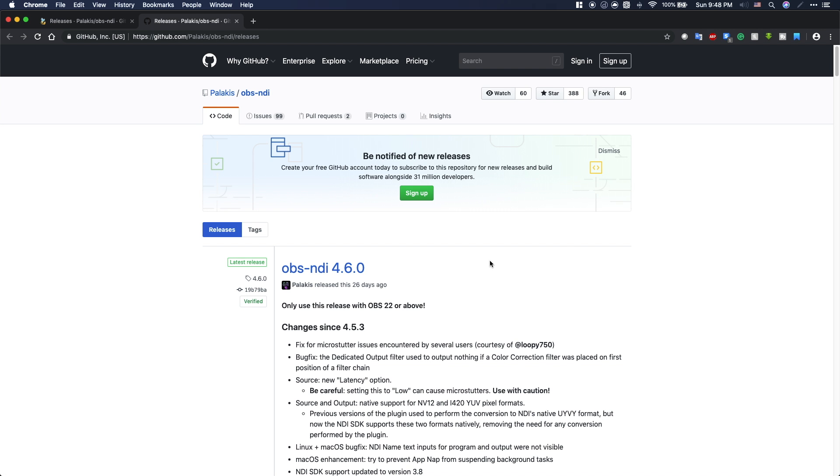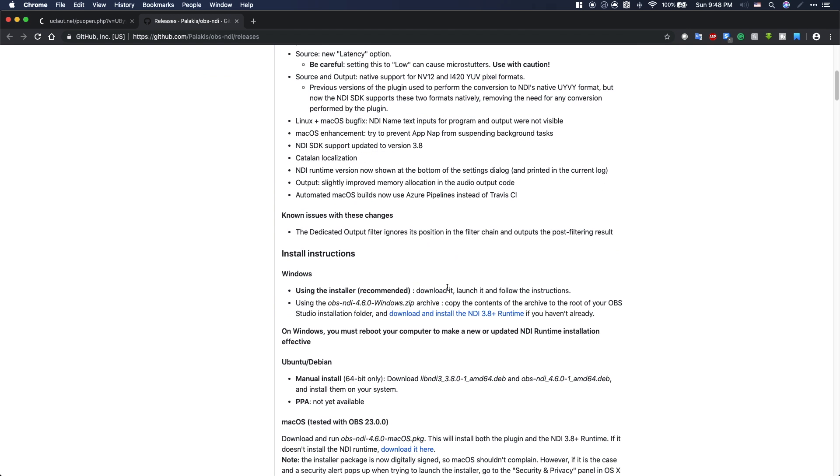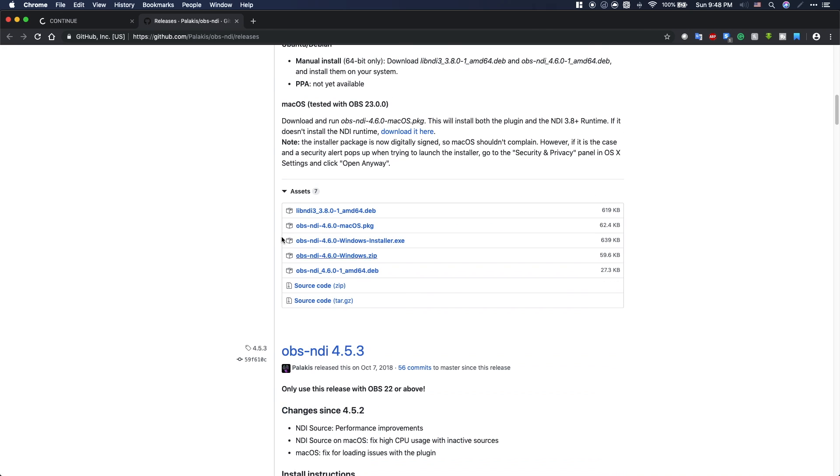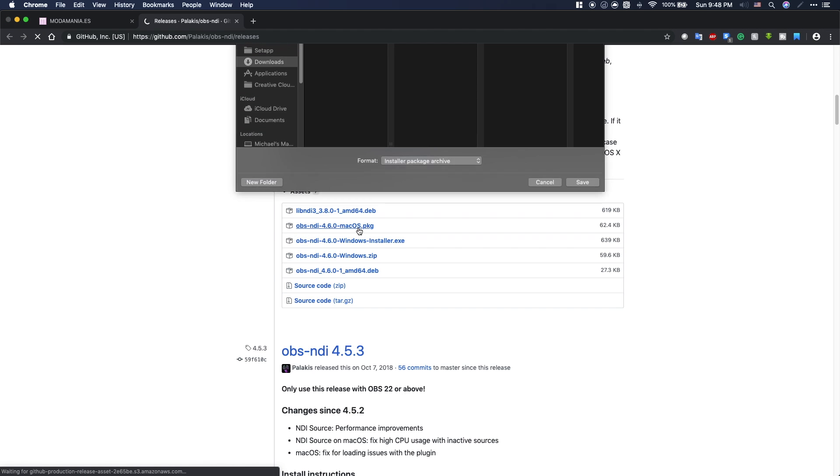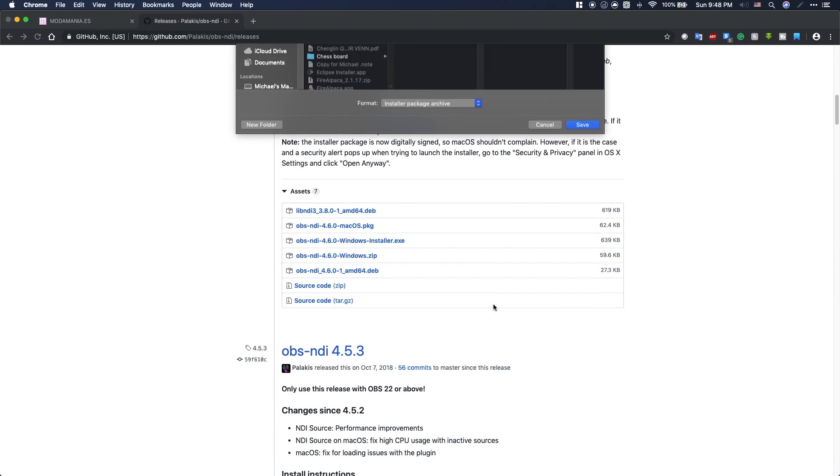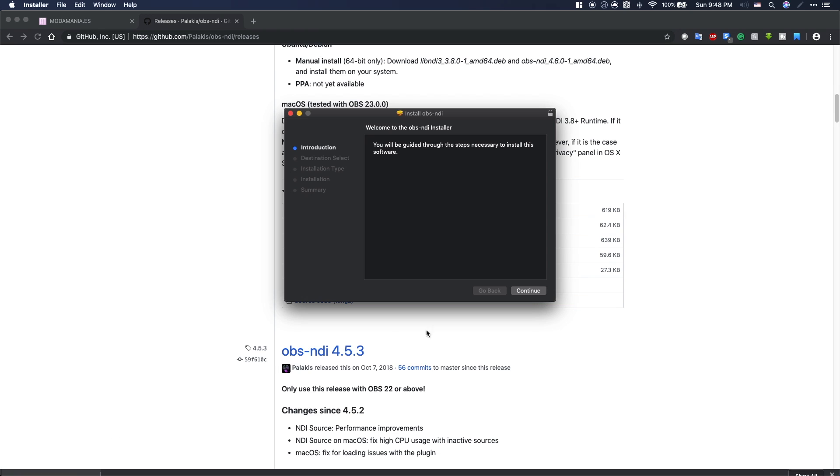When you reach the website, scroll down until you reach the assets section. From there, select the download option for either Windows or Mac. It should be a simple installation process, just like any other app, and it will automatically add the plugin to OBS.